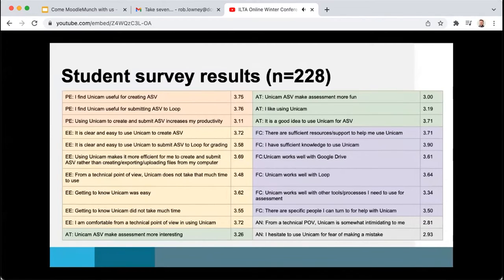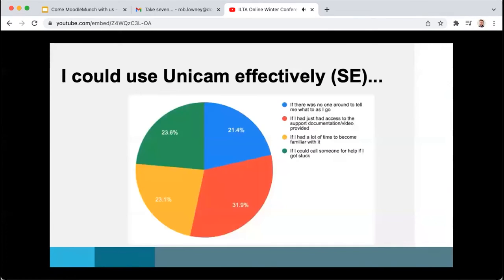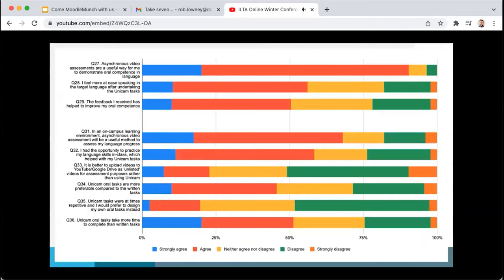The responses to each statement were averaged across both surveys. We asked students about their self-efficacy of the tool and how they used Unicam itself, and they were fairly evenly split in responses — for example, statements such as 'using Unicam to create and submit asynchronous video assessment increases my productivity' showed a middling result in terms of opinions. Similarly, we asked students about other aspects of video assessment and asynchronous video assessment, and we noted that they did feel quite strongly about the place of Unicam. A lot of them strongly believe that there is a place for Unicam as a useful method to assess a language, which is quite beneficial to us.